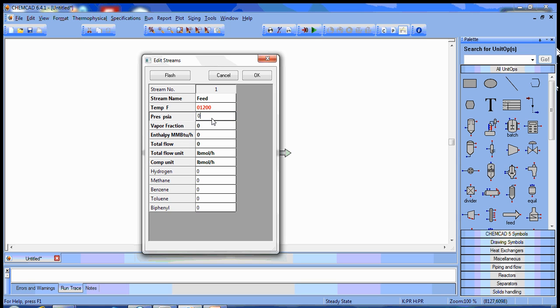Then set the temperature, which is given to be 1200 Fahrenheit. Pressure is 494 psia. You'll notice there are component flow rate units already in pound moles per hour, so we can move those directly in from the problem statement.